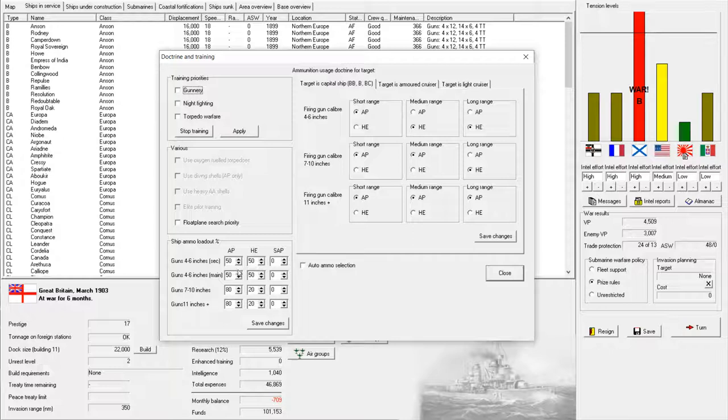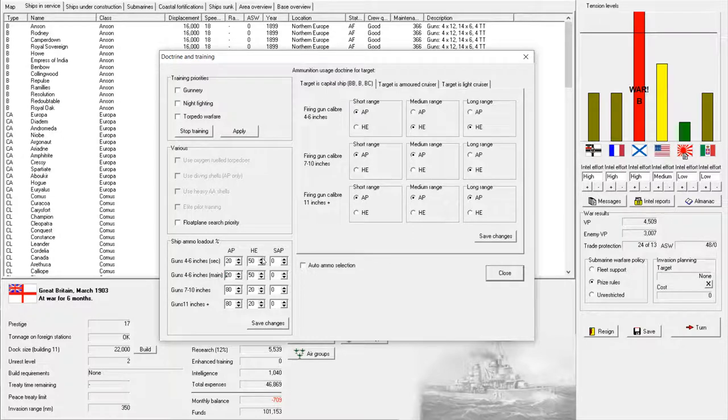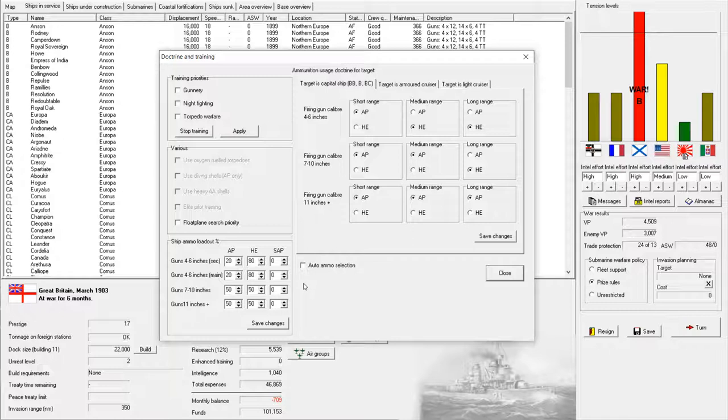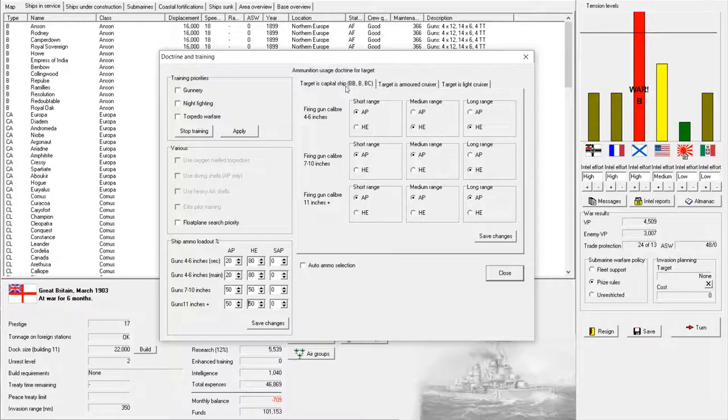So for right now, let's change around our ammunition distribution. We're going to drop down our secondary armor-piercing content and raise up our high explosive percent on our secondaries. That doesn't mean a whole lot until we actually start using it against the correct targets.